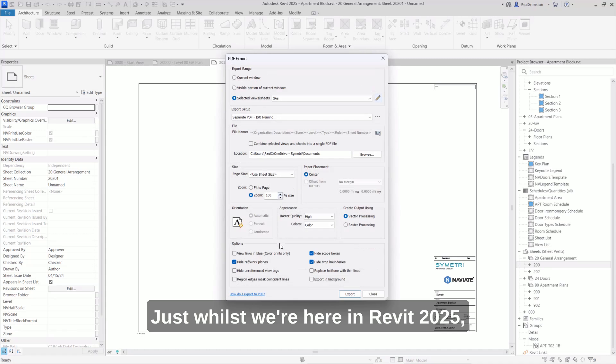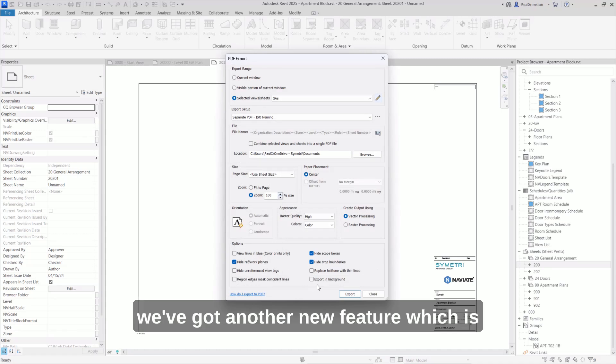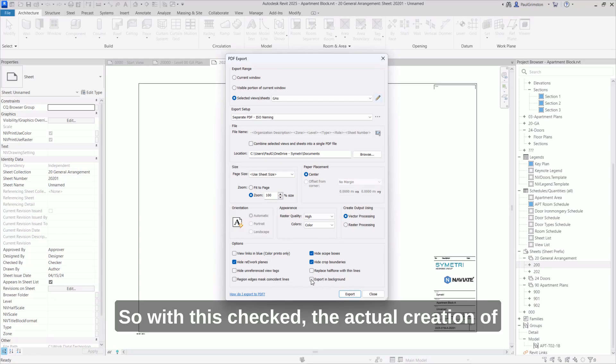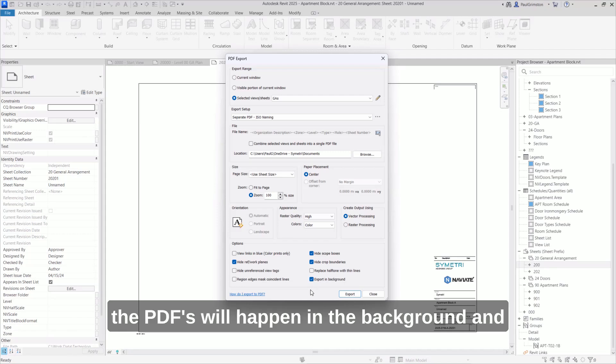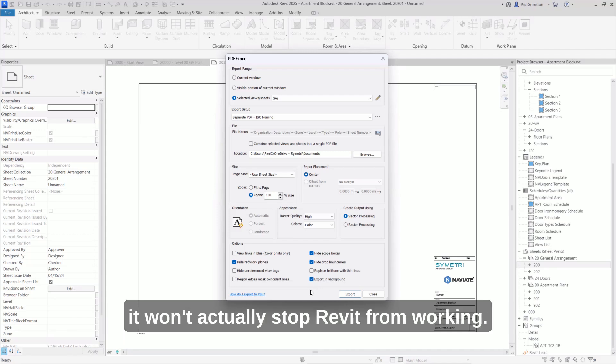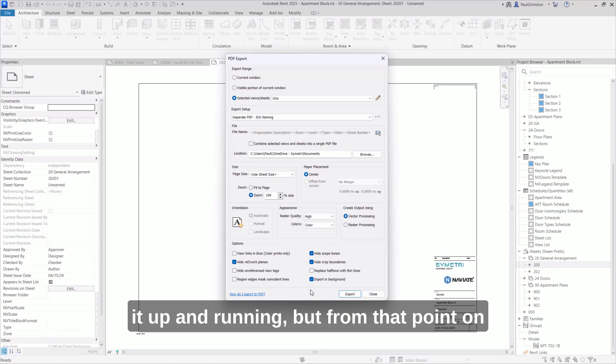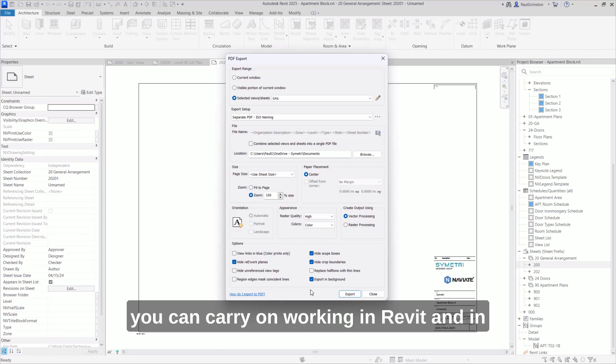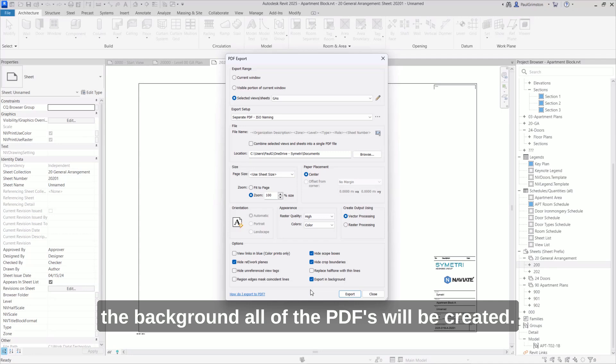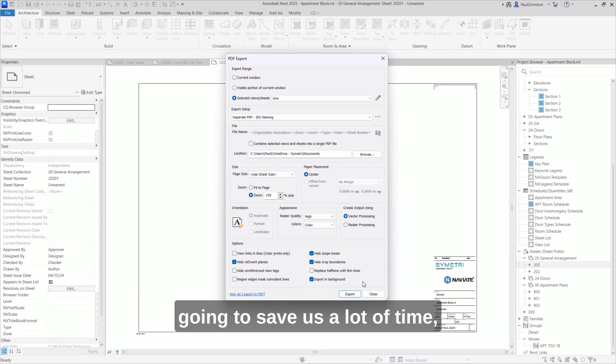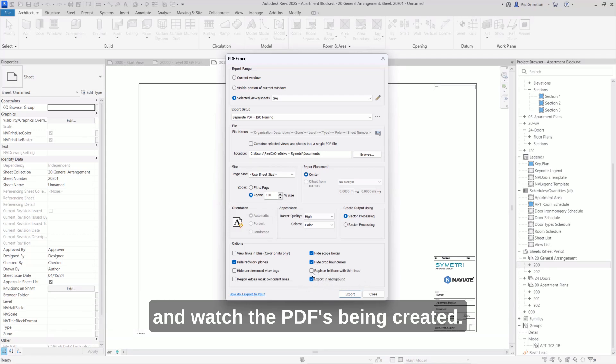Just whilst we're here in Revit 2025, we've got another new feature, which is export in background for PDF export. So with this checked, the actual creation of the PDFs will happen in the background and it won't actually stop Revit from working. So it might take a few seconds just to get it up and running. But from that point on, you can carry on working in Revit and in the background, all of the PDFs will be created. So that's actually a really useful new feature that's going to save us a lot of time, meaning we don't have to sit there and watch the PDFs being created.